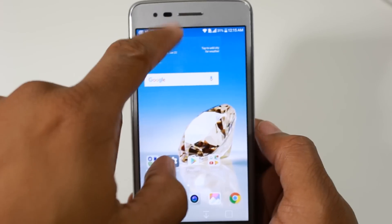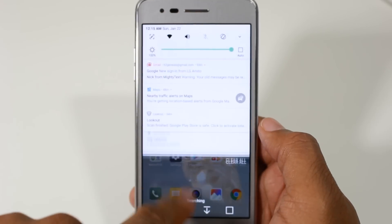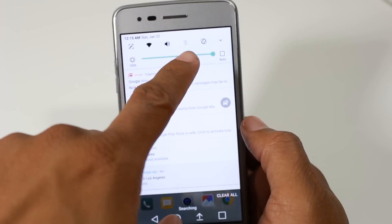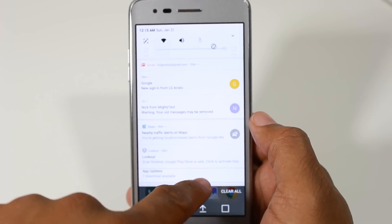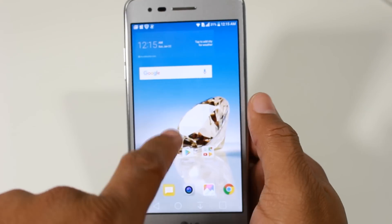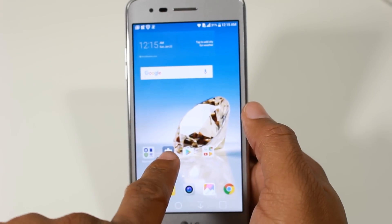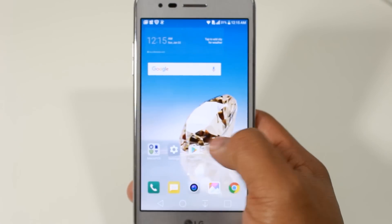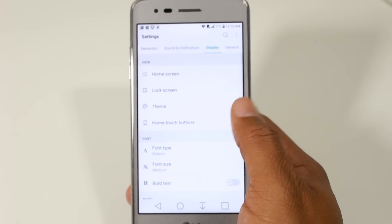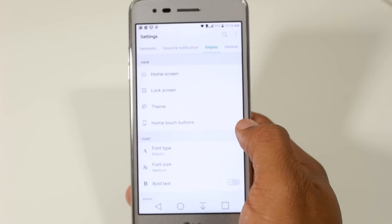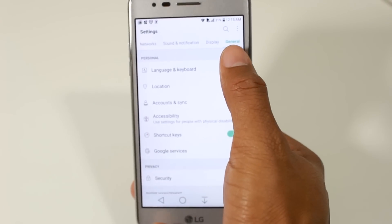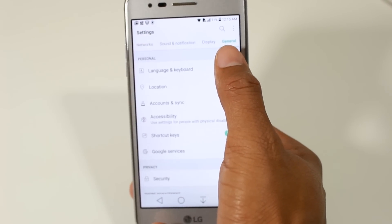To do that, we're going to swipe down from the top, pull down. Actually, I forgot on the home screen is the settings button. Just go to settings, save yourself some time. From settings, make sure you swipe to the left, make sure you're on the general tab.